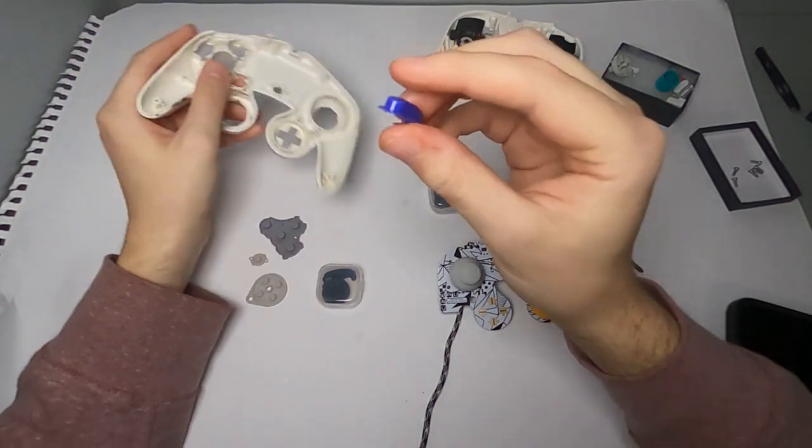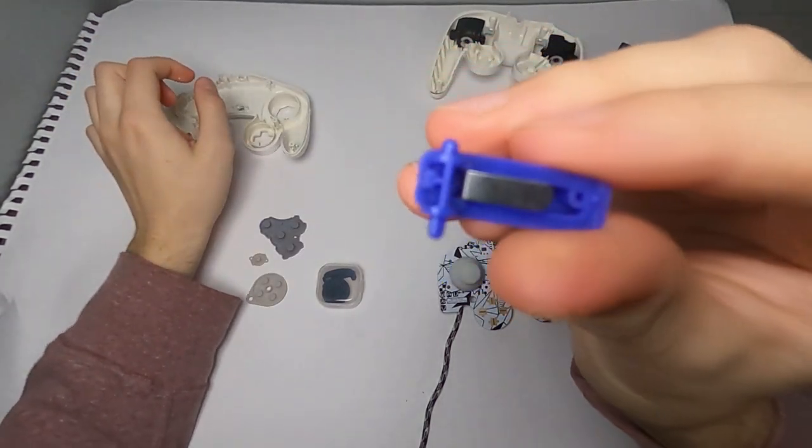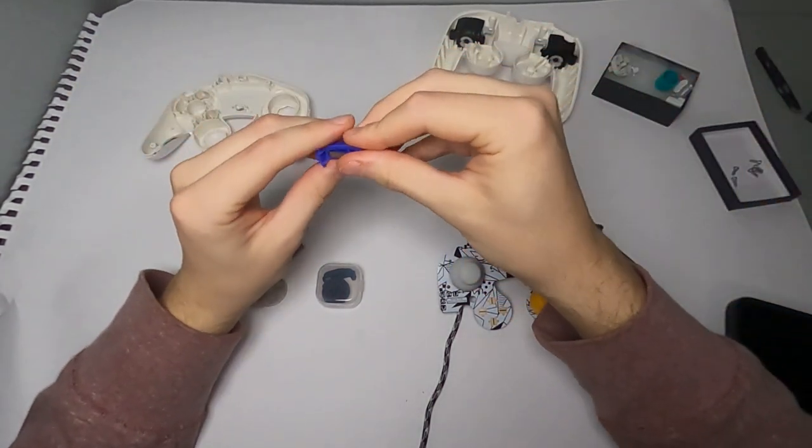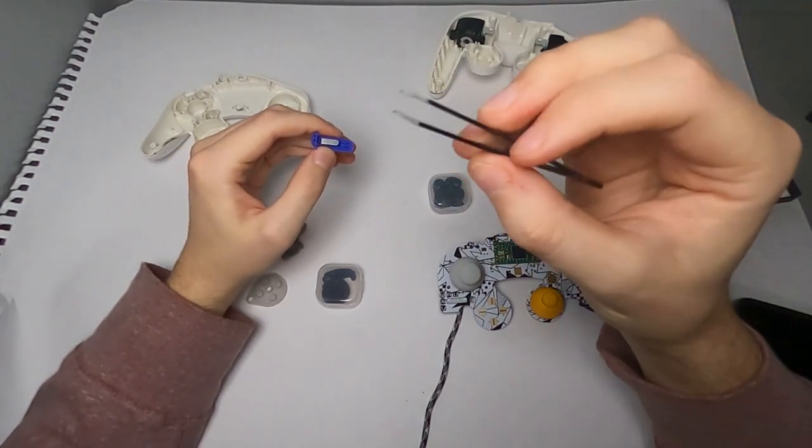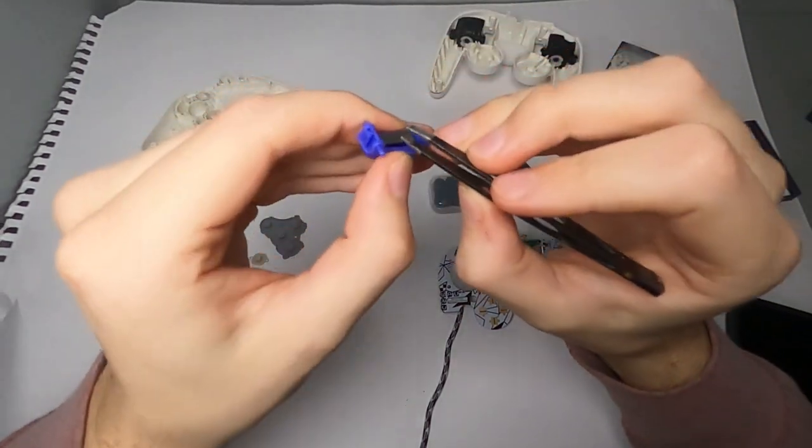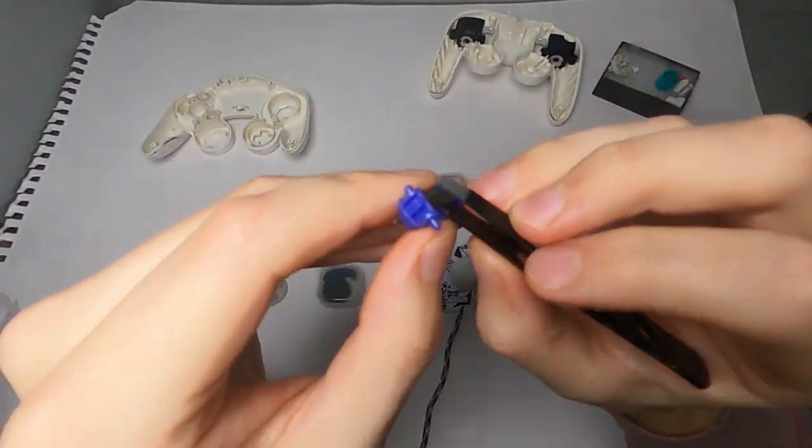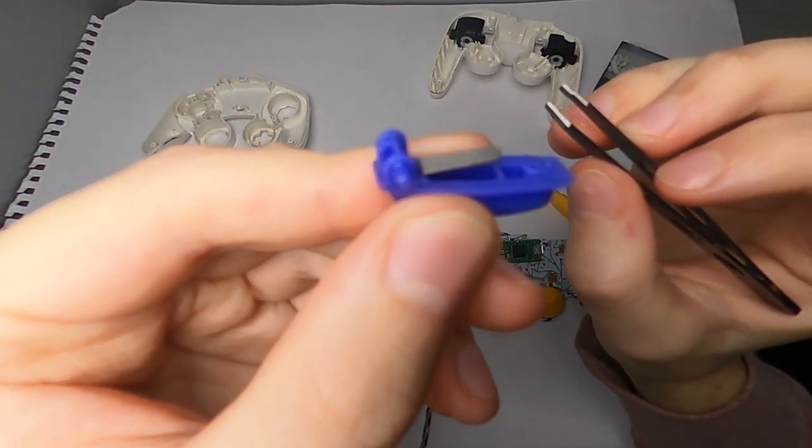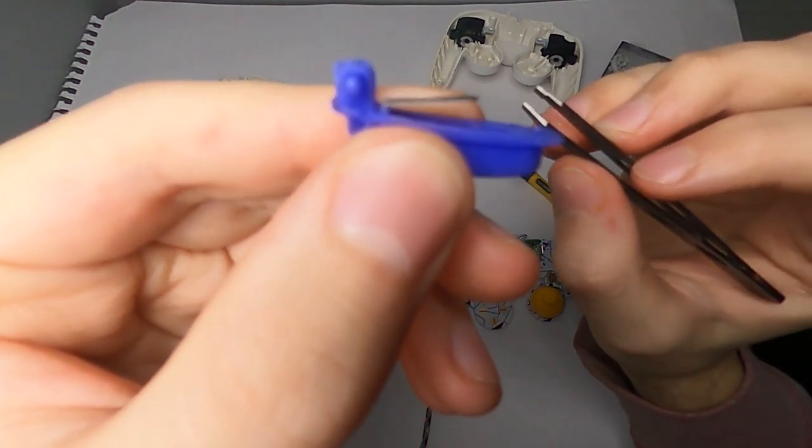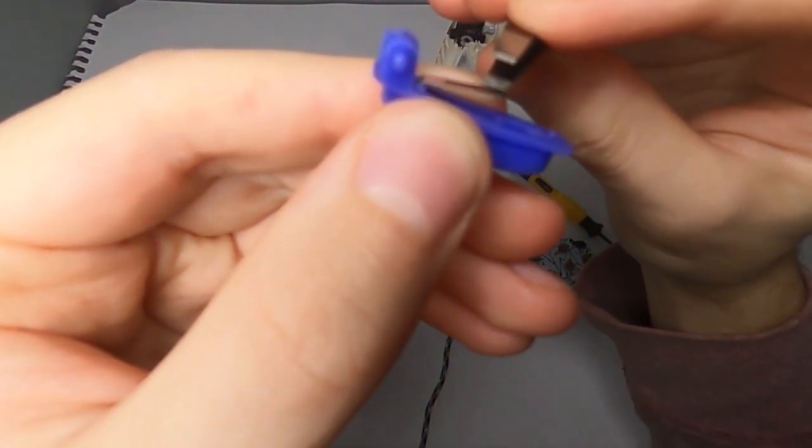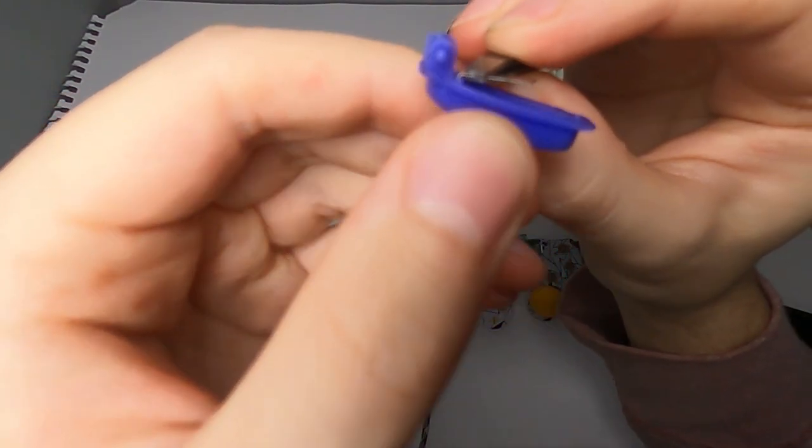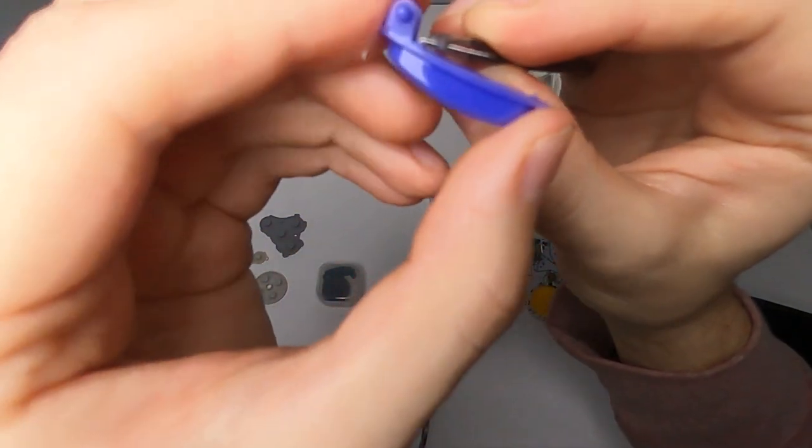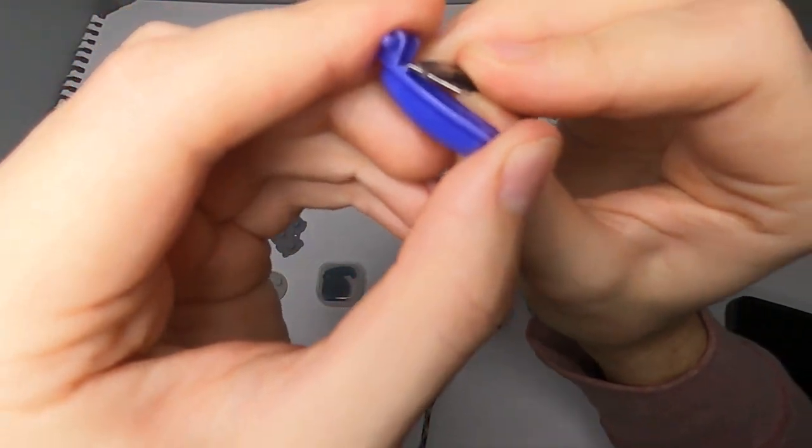Next this part's a little tricky. You want to take your z button off, but you also got to remove this little metal clip thing. I find it easiest to do with a pair of tweezers. If you do it with your finger, you might risk bending the metal piece. So you just want to grab it right where I'm grabbing it, and just pull straight up, and it should pop right out.